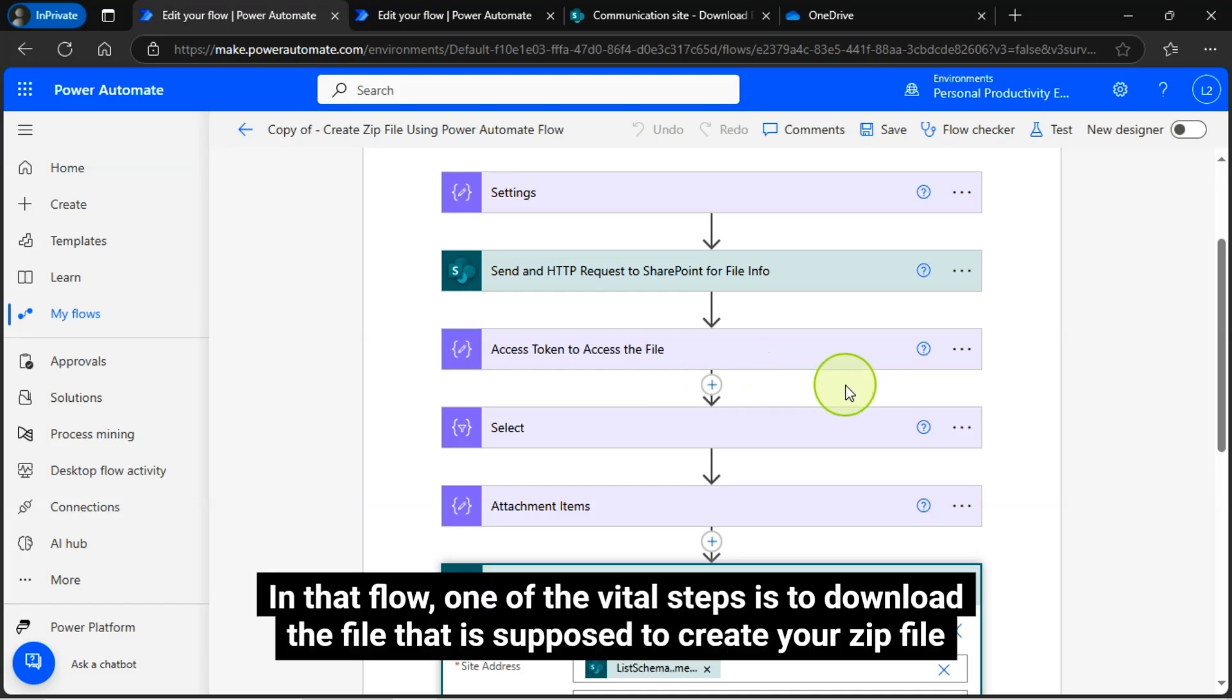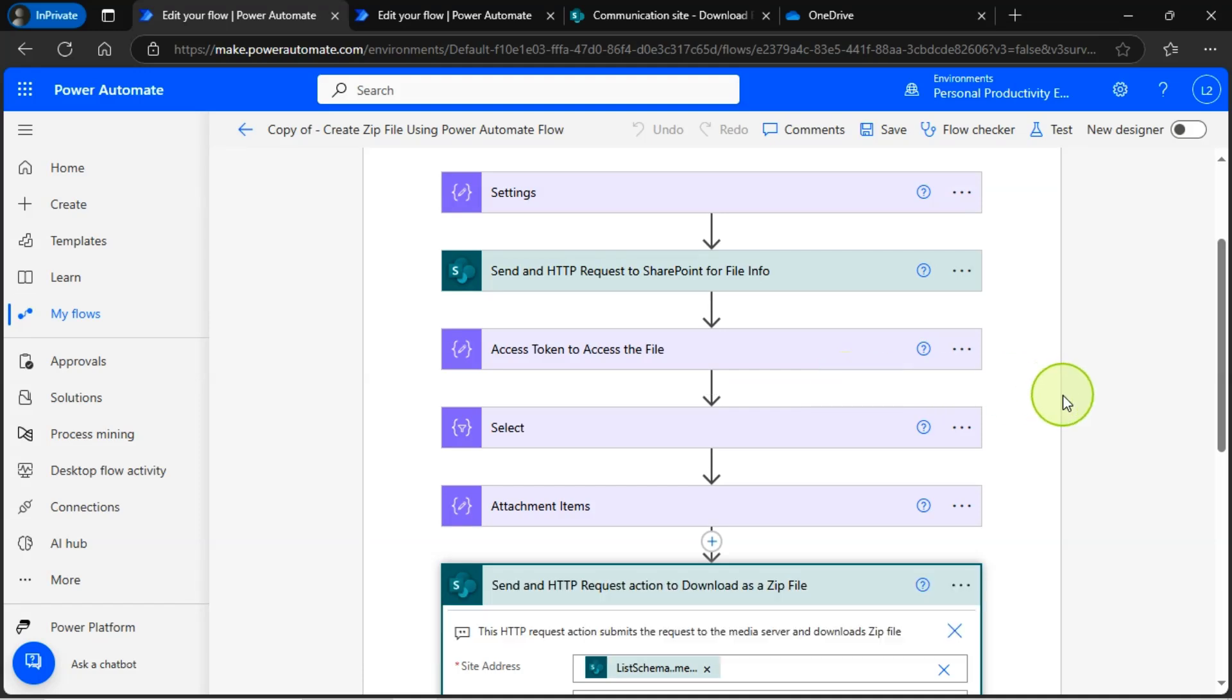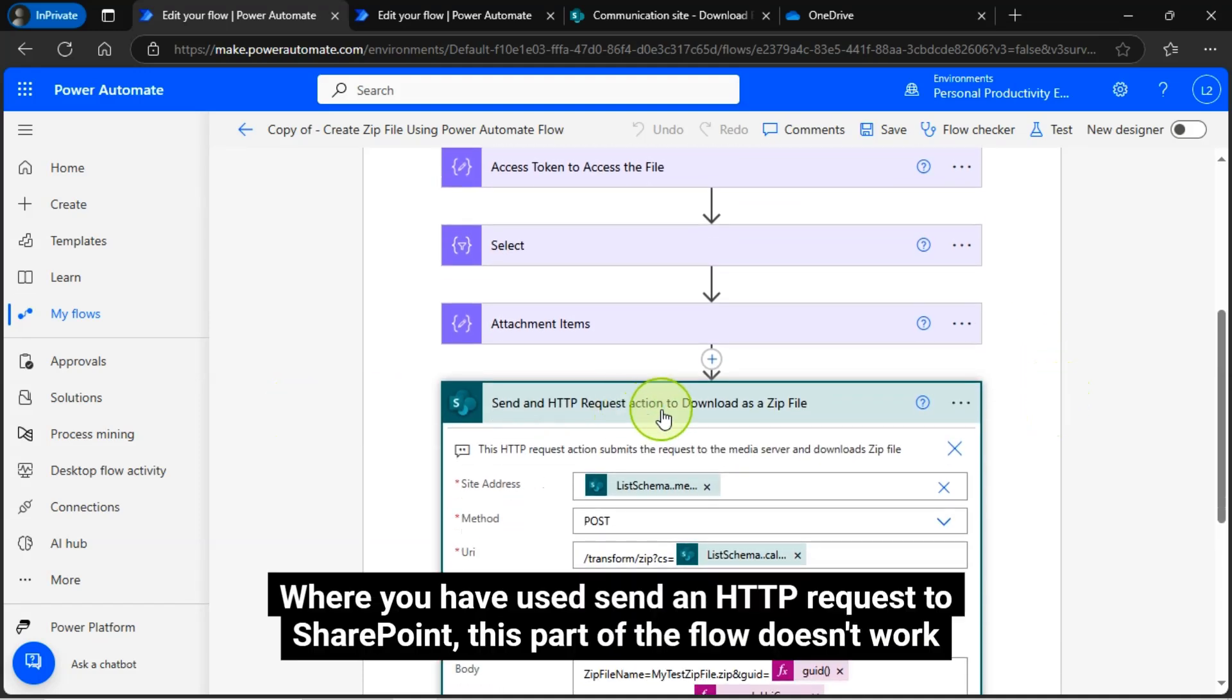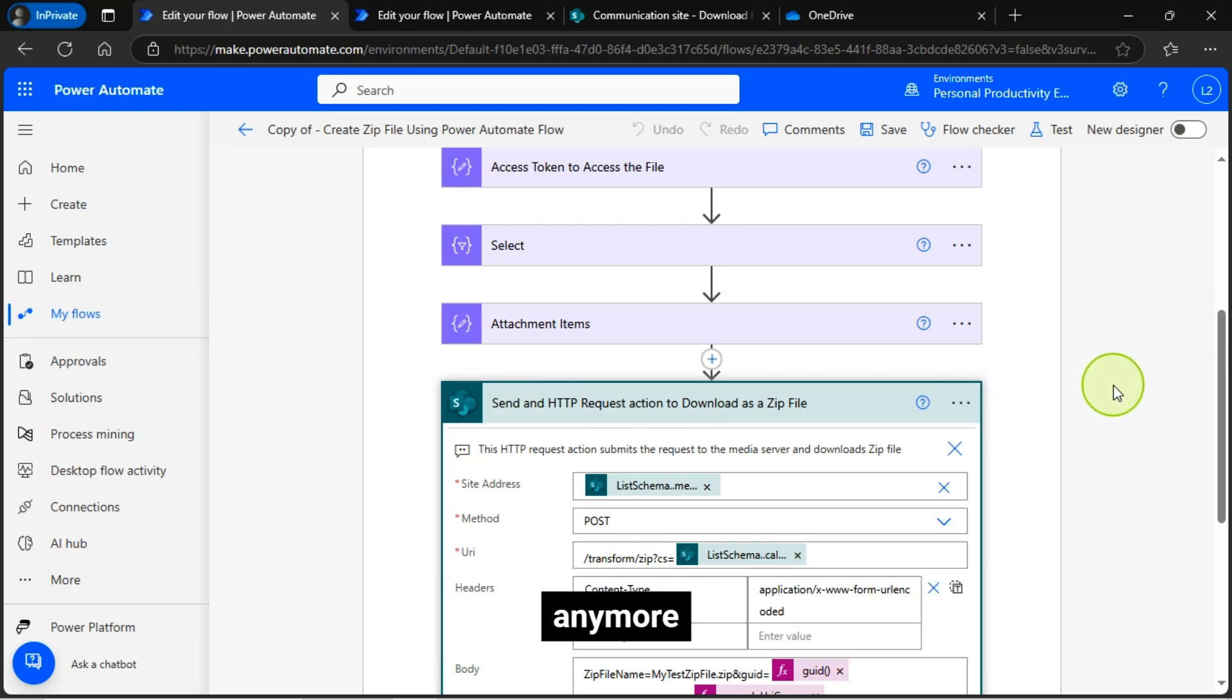In that flow, one of the vital steps is to download the file that is supposed to create your zip file where you have used send an HTTP request to SharePoint. This part of the flow doesn't work anymore.